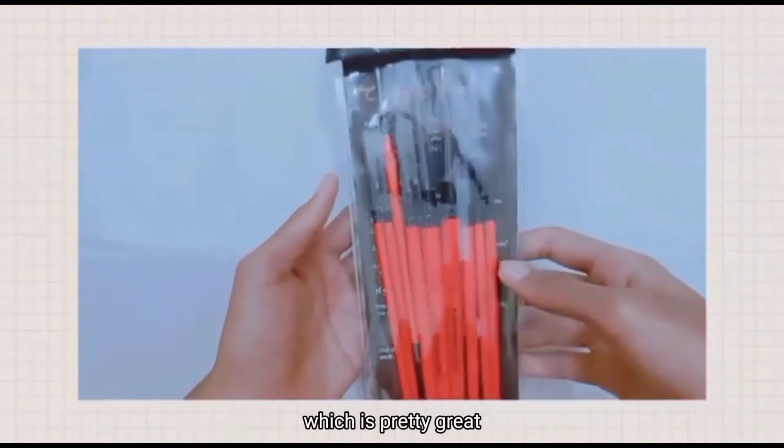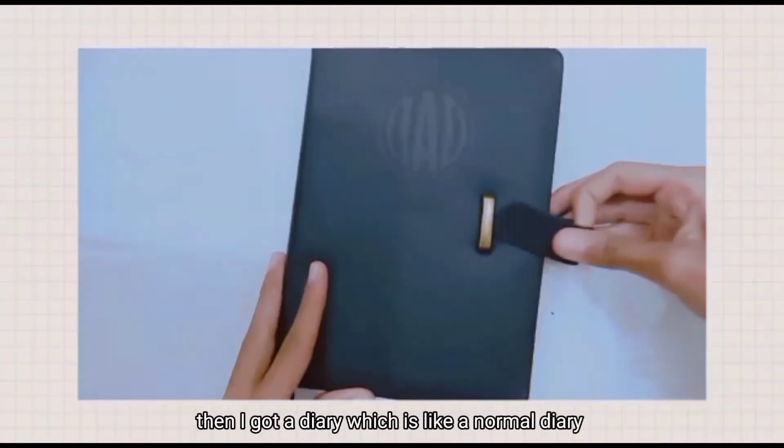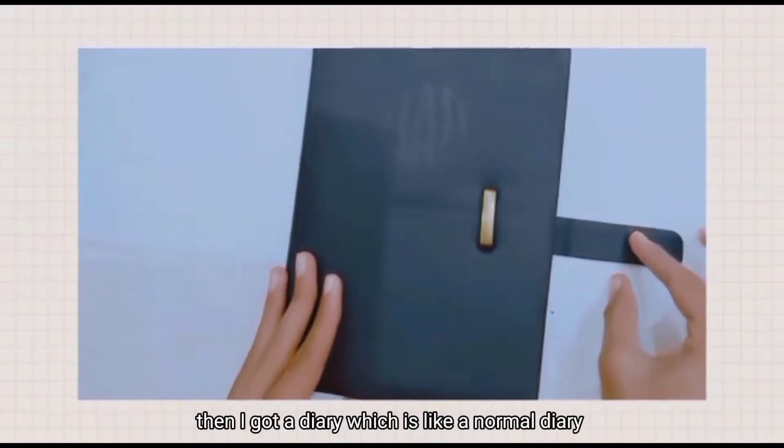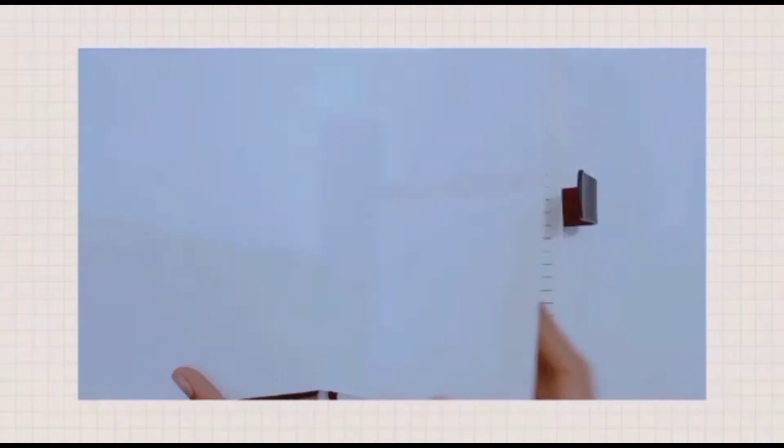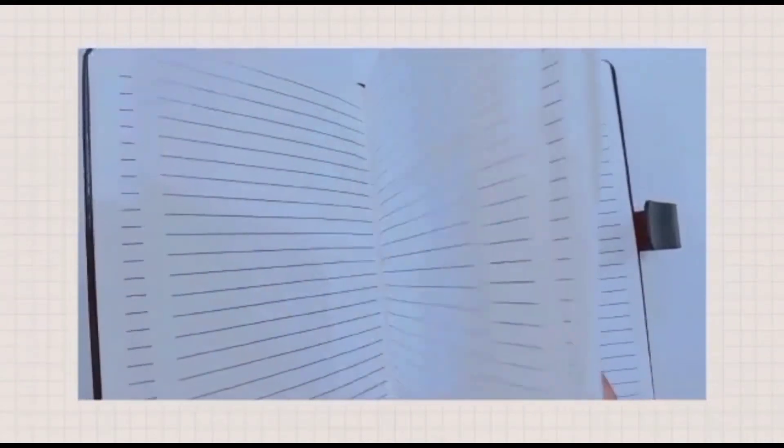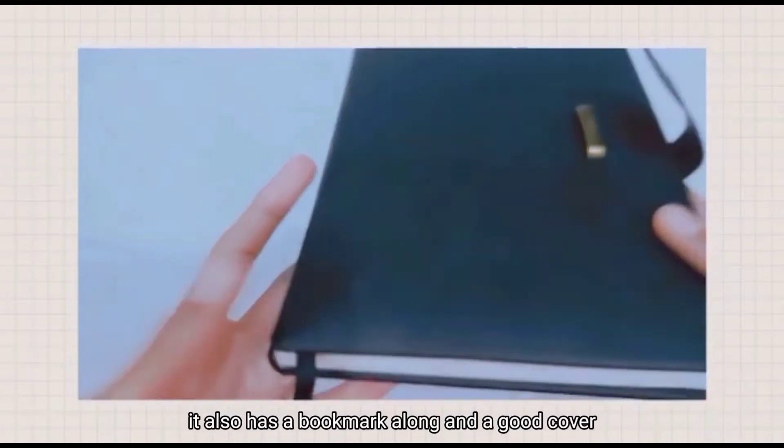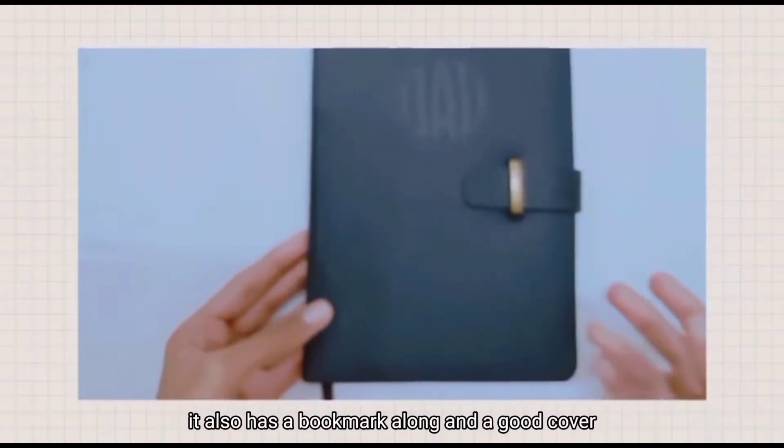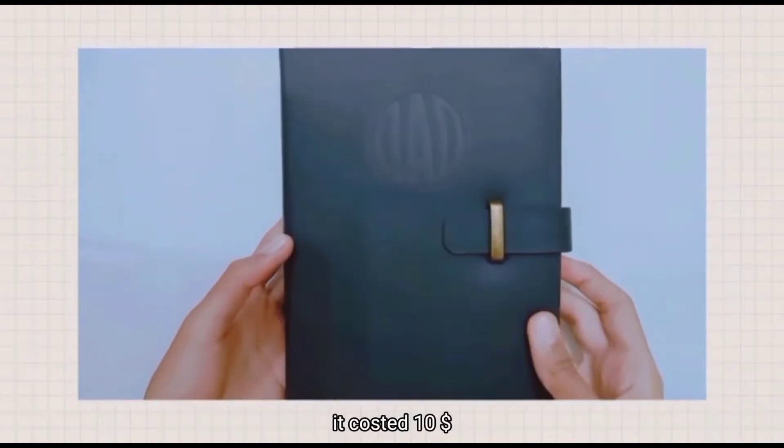Then I got a diary, which is like a normal diary with ruled pages. It has a bookmark and a good cover. It cost 10 dollars.